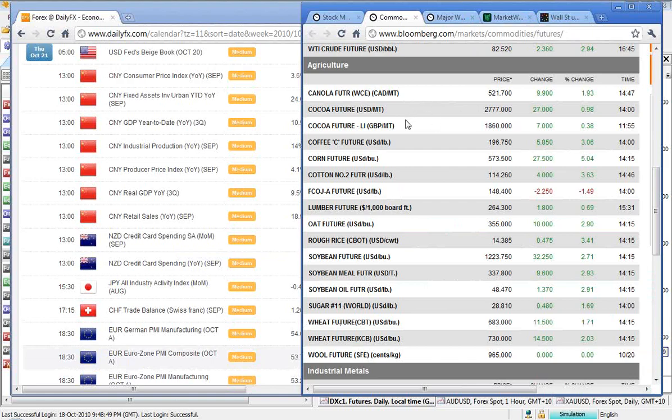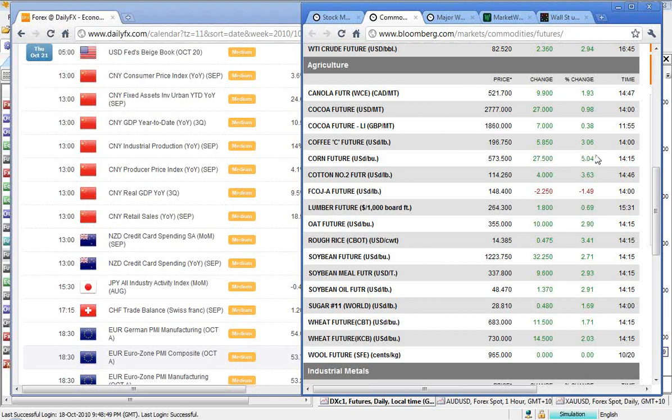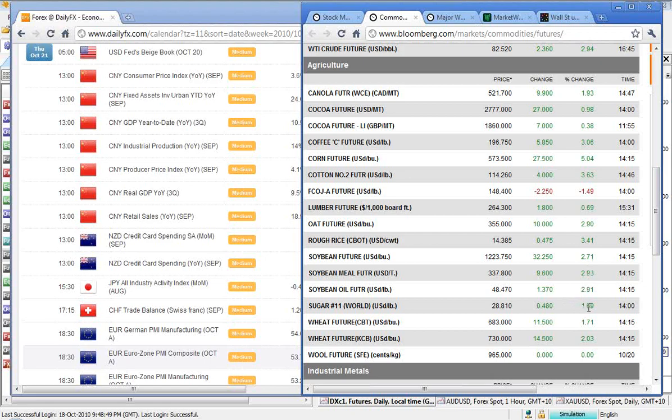Okay, so moving on to our commodities. Coffee 196.75, which was up nearly 3%, a little bit over 3%. Now, corn's had a really strong move here, up 5.04, and cotton up 363, oats at 3.55, that was up nearly 3%, rice up over 3%. Soy up 2.71, sugar up 1.69, and wheat 1.71. So as we've seen the US dollar index come off, we're seeing all these commodities move up. Except apparently for wool, which is at $9.65 per kilo.